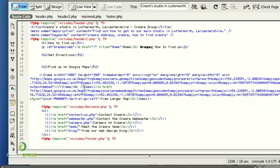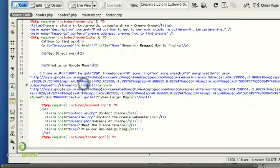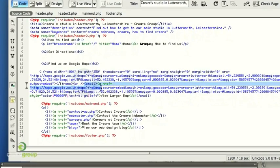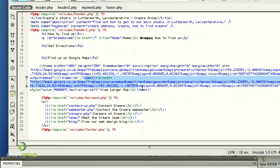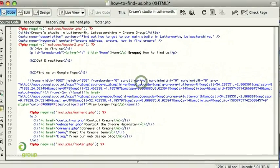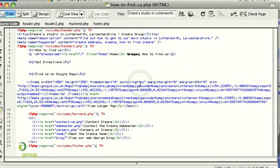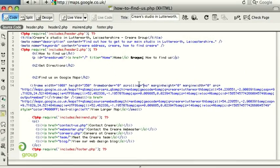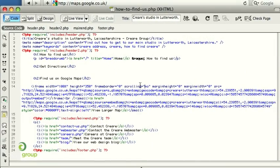If you want to, you can also take out the link to view the larger map, but in this case I'll leave it in. So let's save that and we'll upload this page.